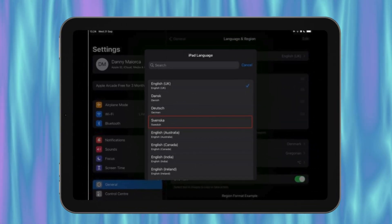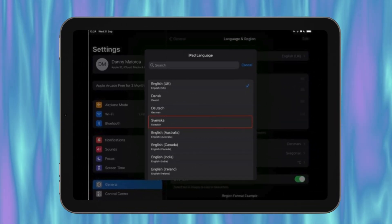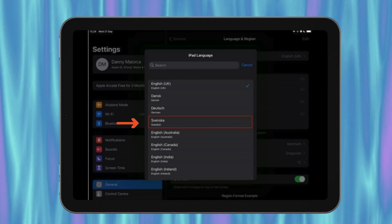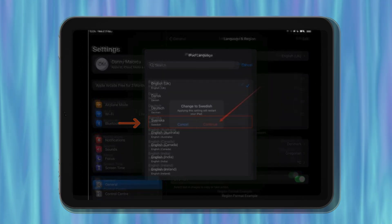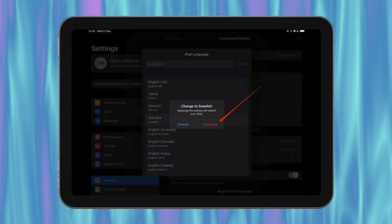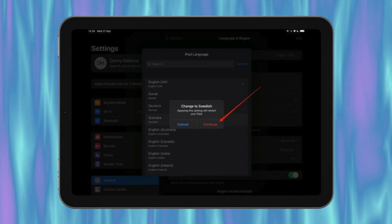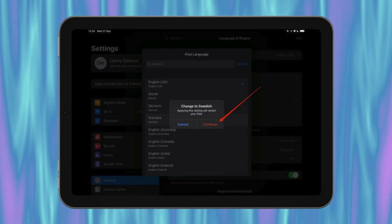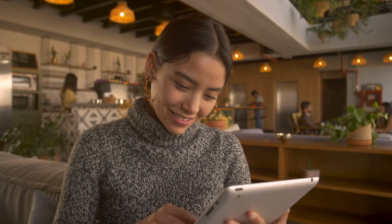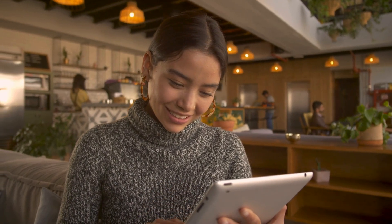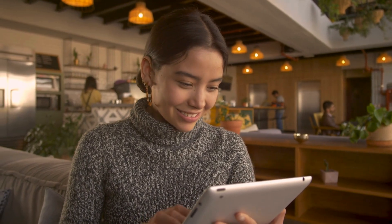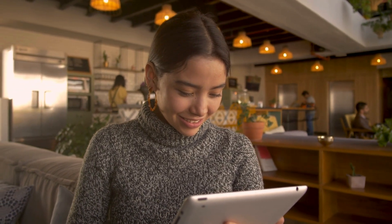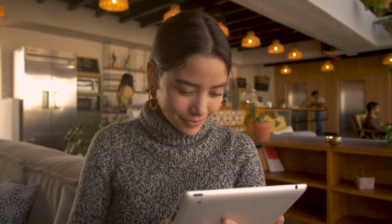Third, choose the language you want to change your iPad to. Again, we'll go with Swedish for this example. Fourth, you'll see a prompt asking you to confirm your change. Click on Continue and your iPad will restart. Just like with the iPhone, you can shift between languages easily by moving your preferred language to the top using the three lines icon.